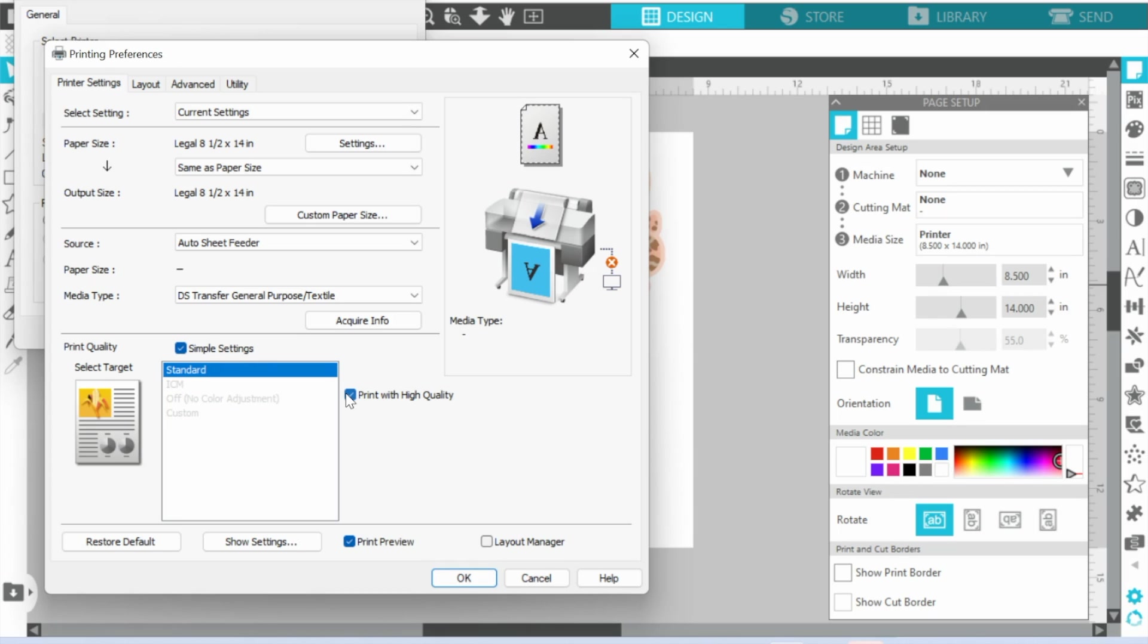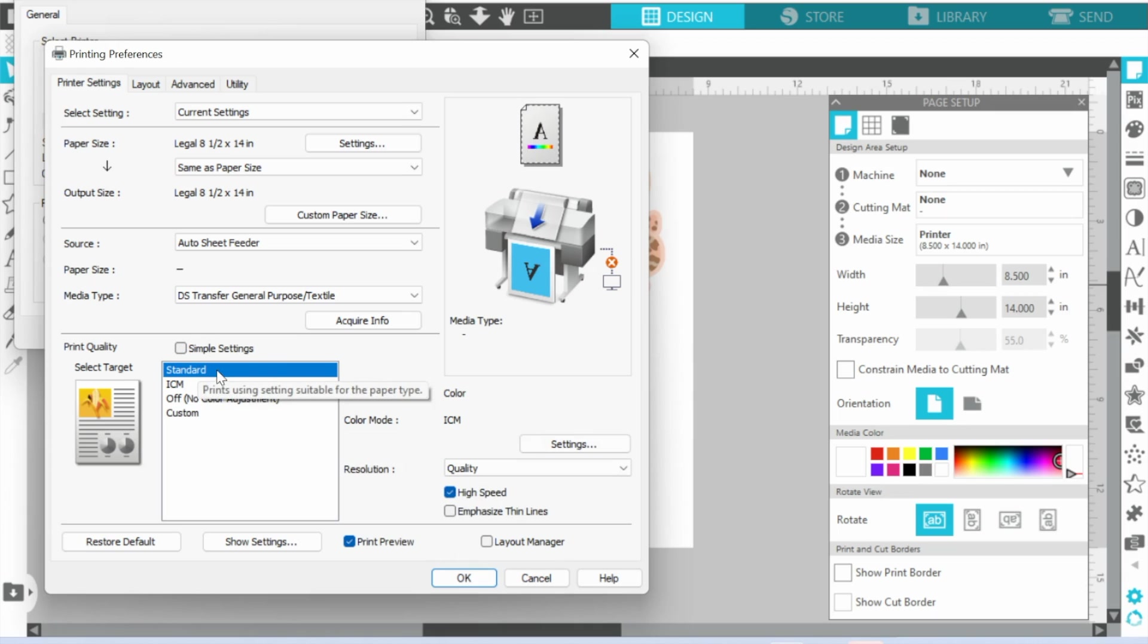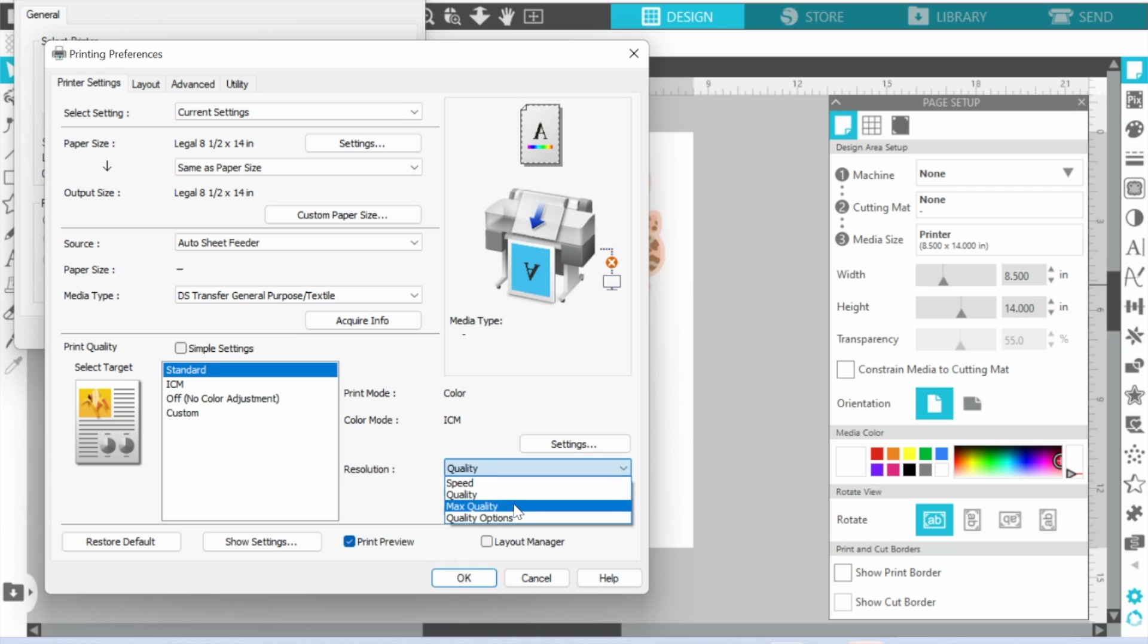Now if you keep it on Simple, you do have the option to click Print High Quality. I will tell you though, if you uncheck Simple and stay on Standard, but then go down here to Quality and pick Max Quality.